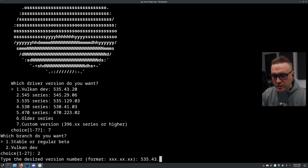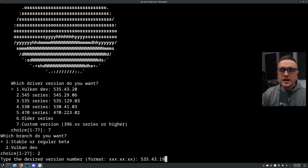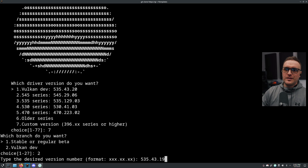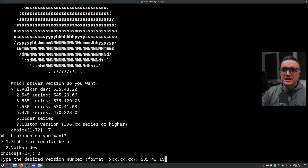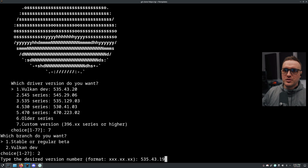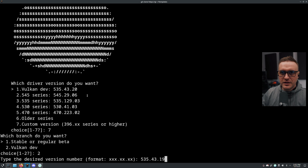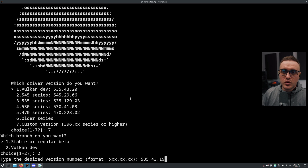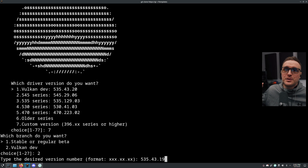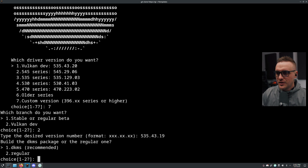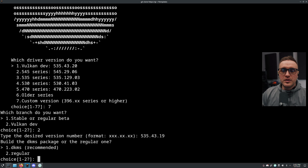So I'm going to type 535.43.19 - again this is just for the example of what you can achieve. Most users will just go with the Vulkan dev and that's end of story, but I want to show you the complicated, crazy case. So I press Enter here.